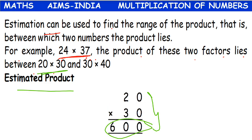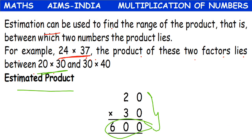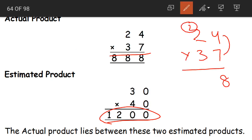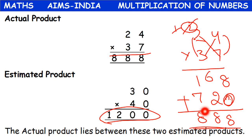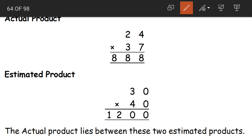The product can lie only between 600 and 1200. Now what is the actual product of 24 into 37? 7 fours are 28, 2 carried. 7 twos are 14 plus 2 is 16. Next, 3 fours are 12, 1 carried. 3 twos are 6 plus 1 is 7. When we add these numbers together we get 888. Does 888 lie between 600 and 1200? Yes. So estimation helped us find out the range — the actual product lies between the two estimated products.